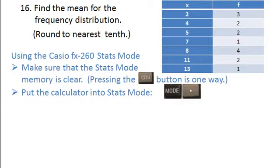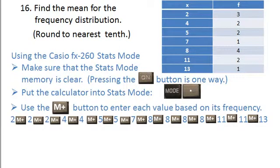You'll see the little SD appear in the upper right-hand corner, and then you simply enter each value based on the number of times it's listed as its frequency, doing M+ in between each one.